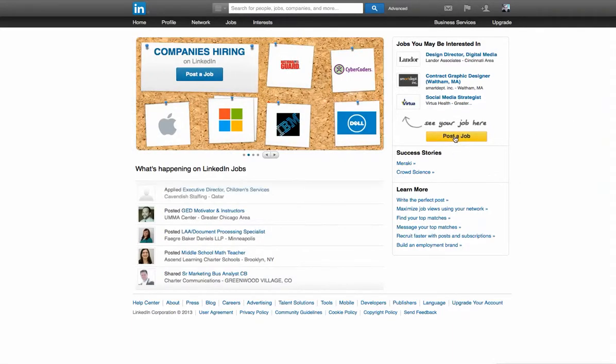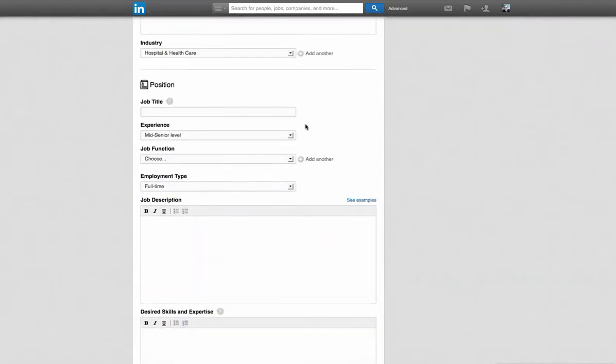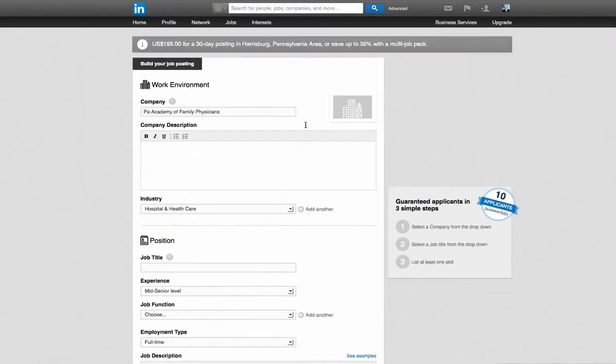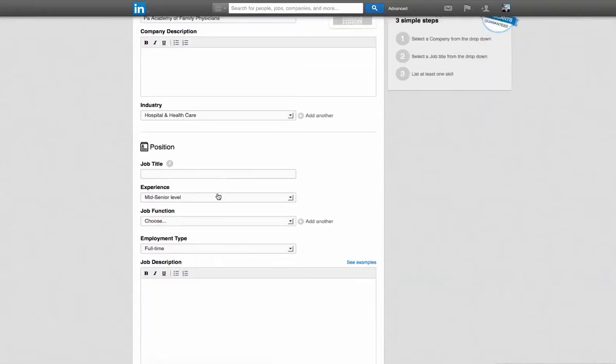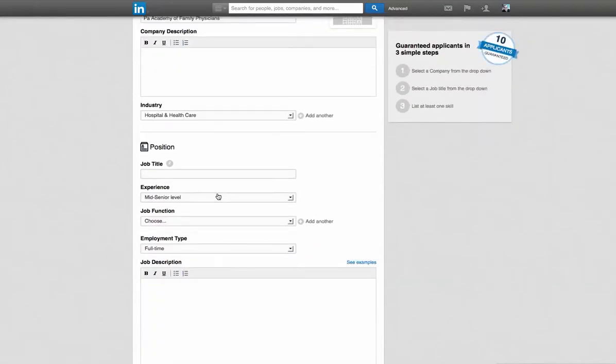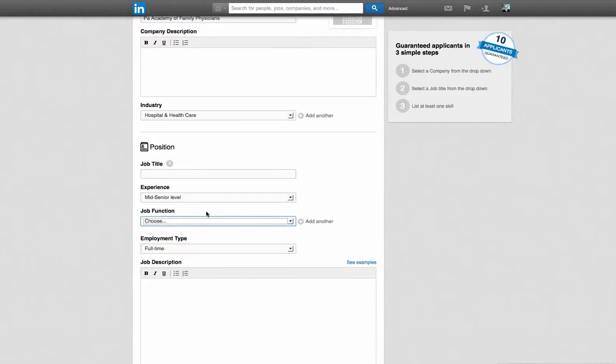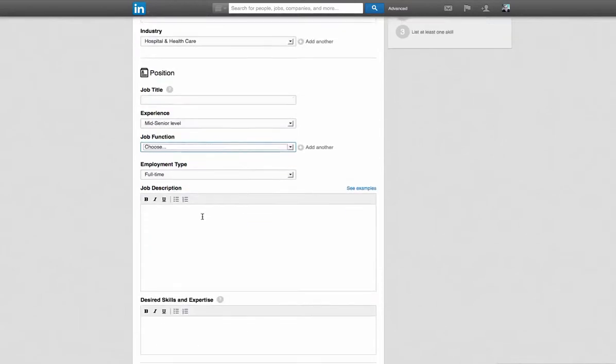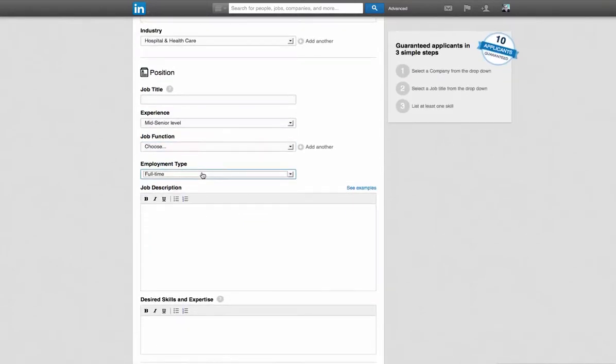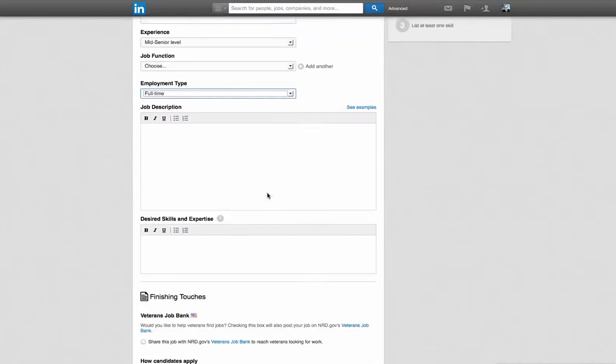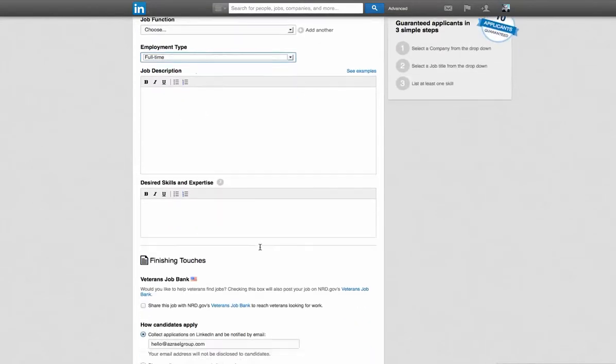And what this is going to do is it's going to let me create a form, fill out a form, and create a job posting. So I can list the company, the company description, the industry that the company is in, the position, the experience level of what I'm looking for to hire, the job function, the employment type. And I can also create more job description desired skills.